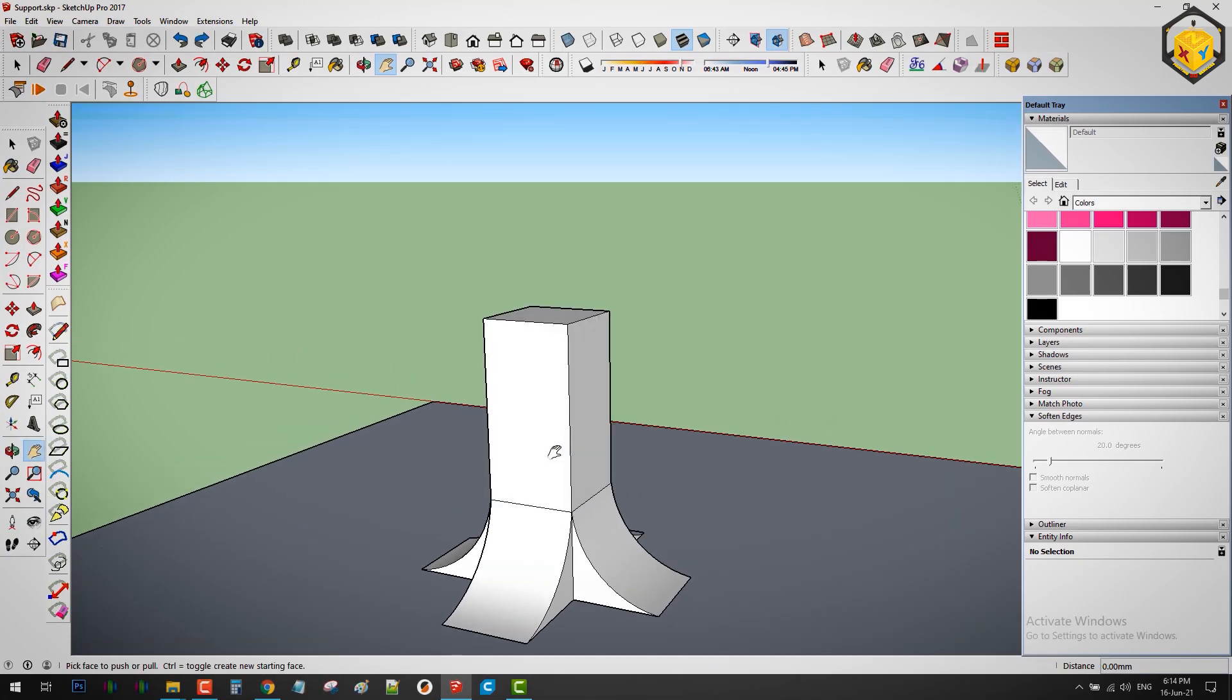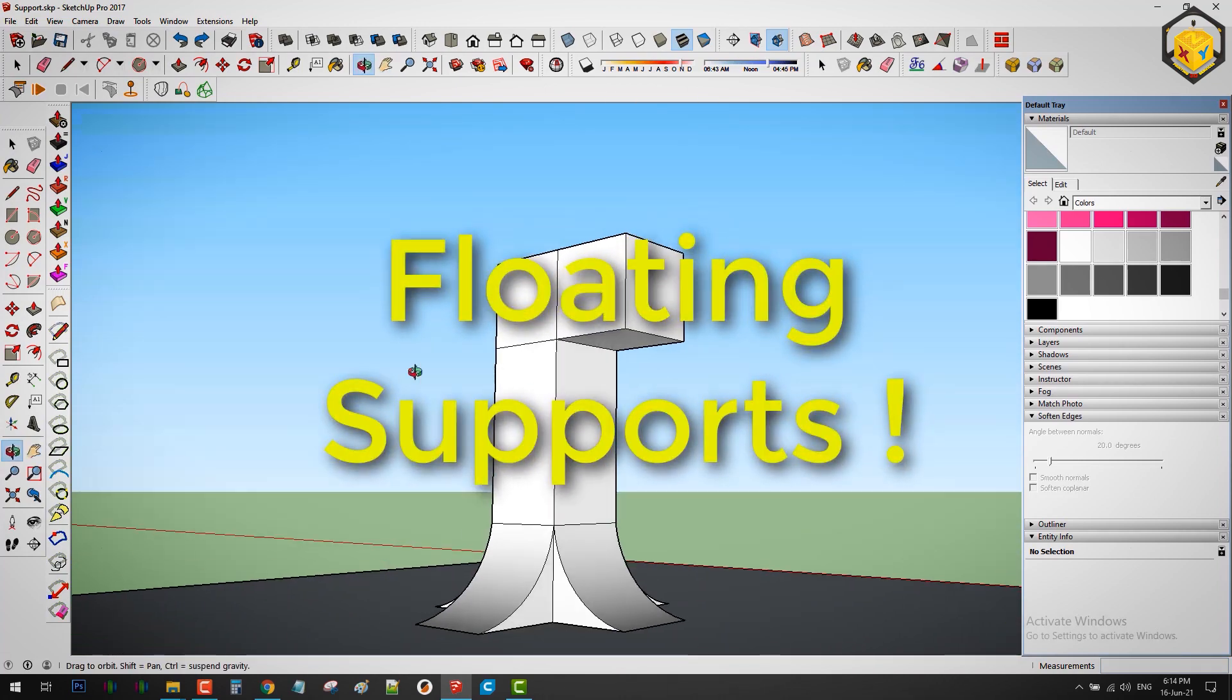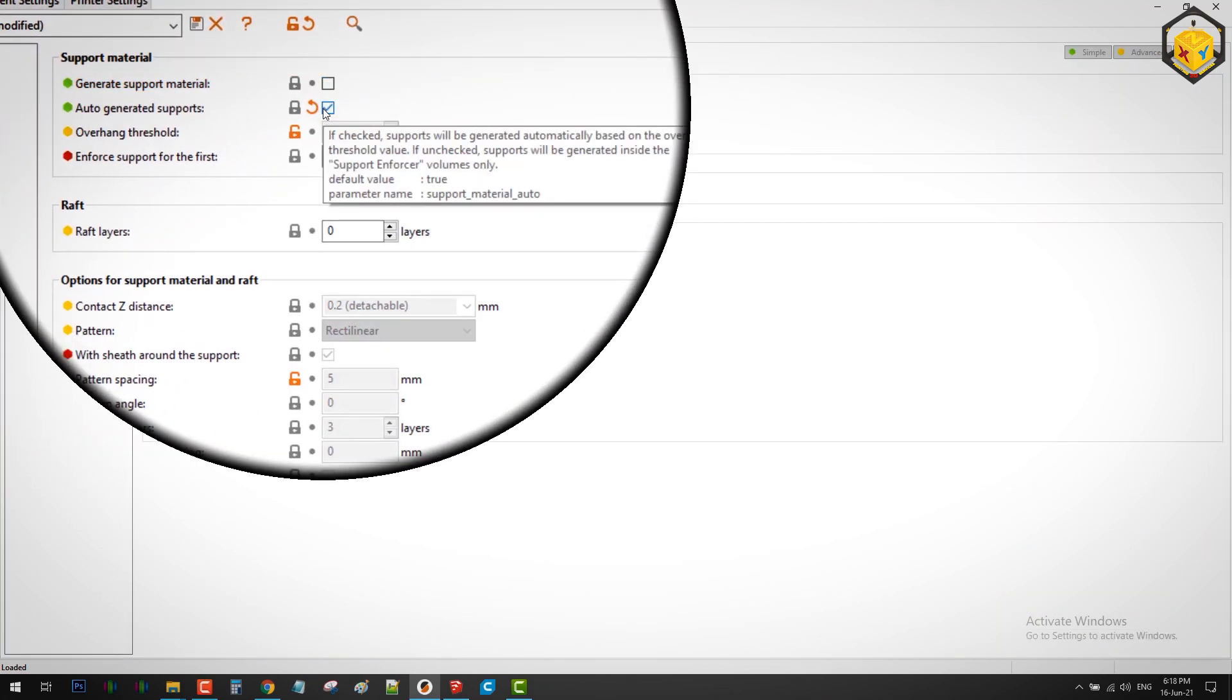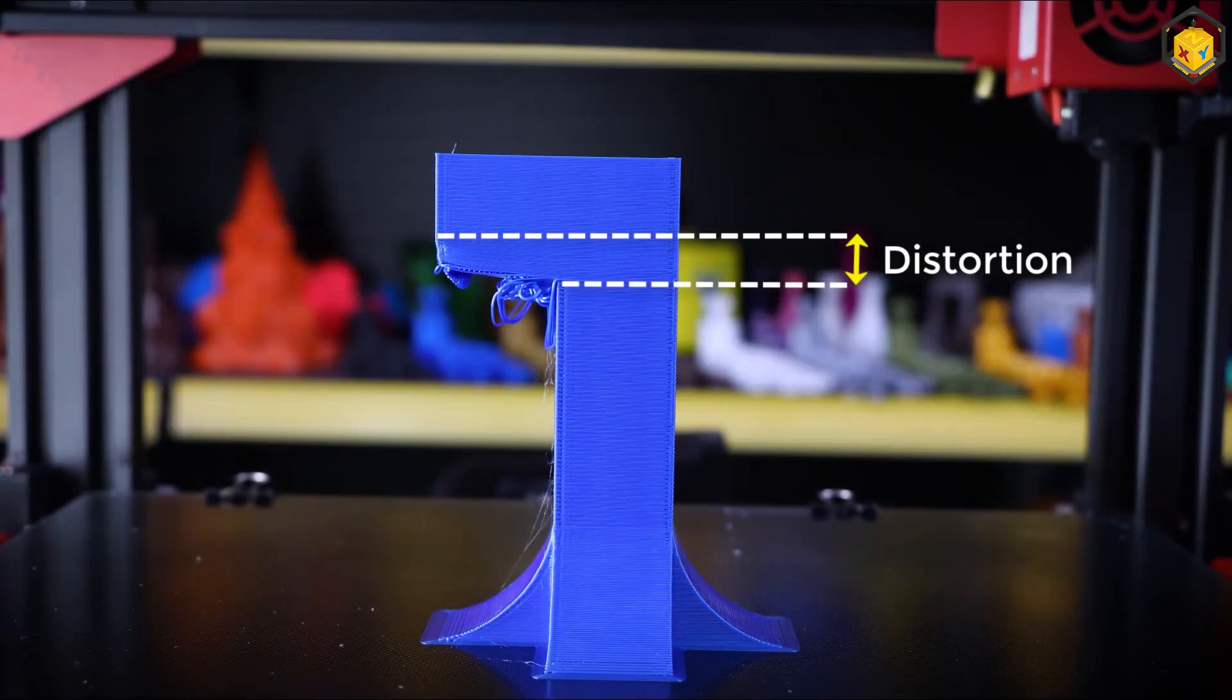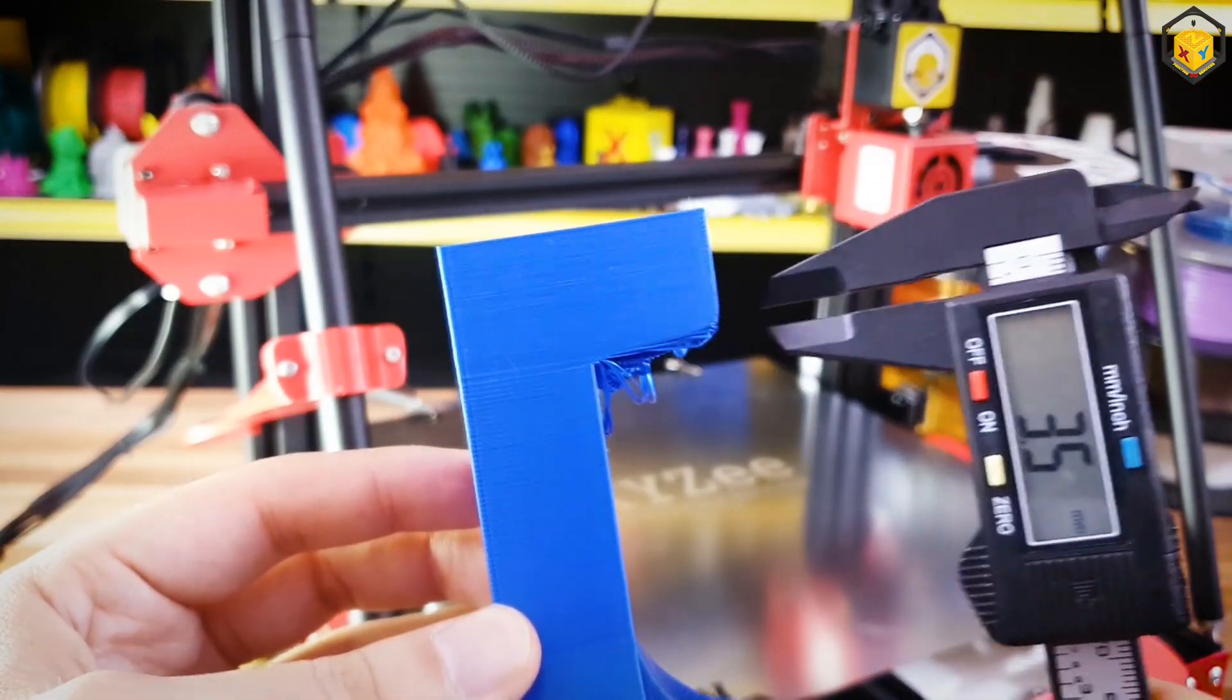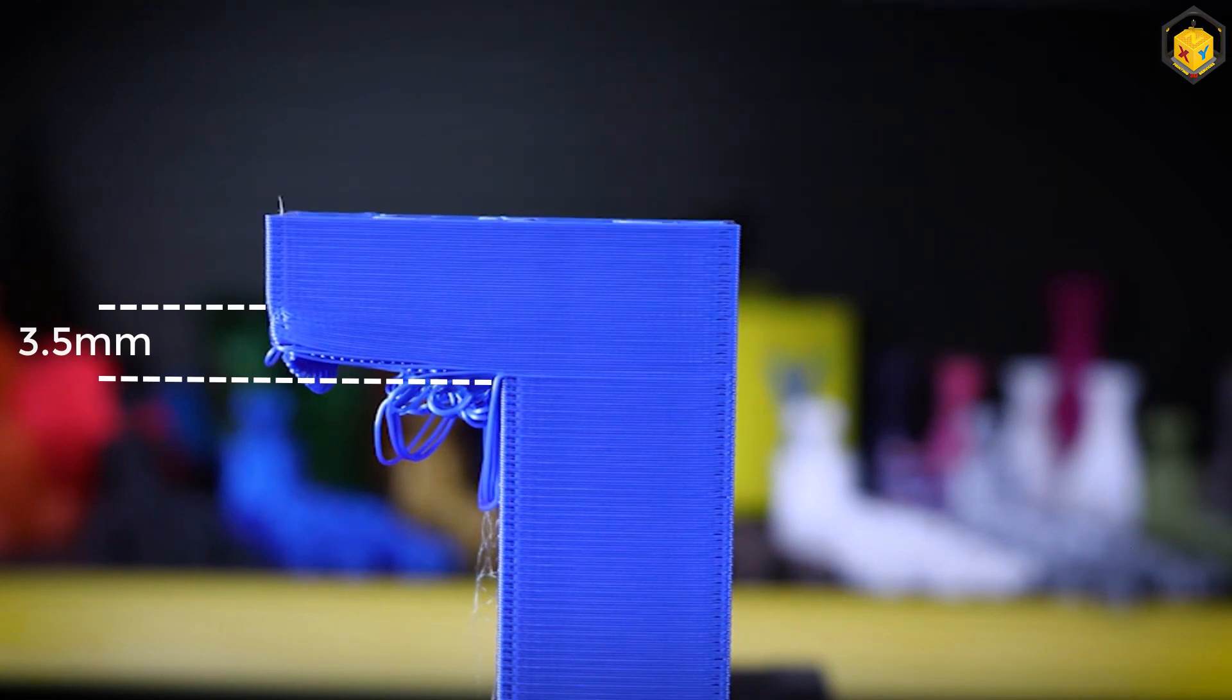So I designed a simple model with a 90 degree overhang to test this new method of floating supports. I imported this model into Prusa slicer and disabled supports, sliced it and then printed it. This step was only to measure how much distortion in millimeters does it need to support one square inch of the overhang and in my case it turned to be around 3.5 mm of spaghetti that happens before supporting the layers above successfully.